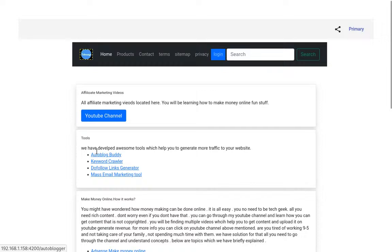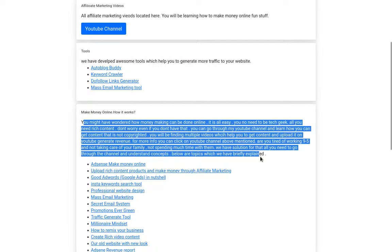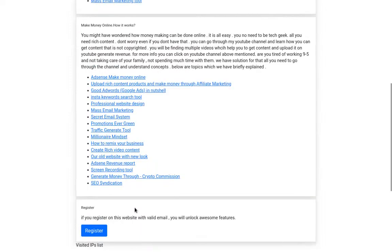There's Autoblog Buddy, Keyword Crawler, DoFollow Links Generator, Mass Email Marketing Tool - lots of good information which we have posted here. For the Make Money Online section, there are a bunch of videos. SEO Syndication is another awesome video.